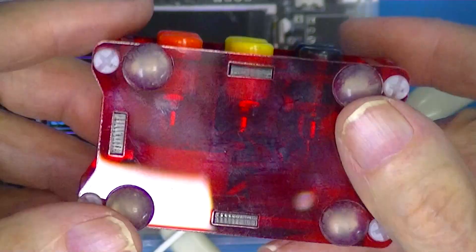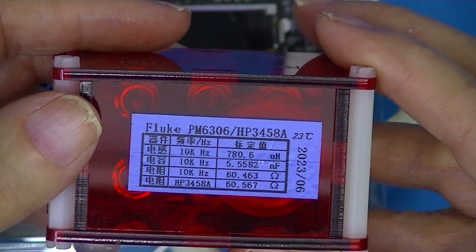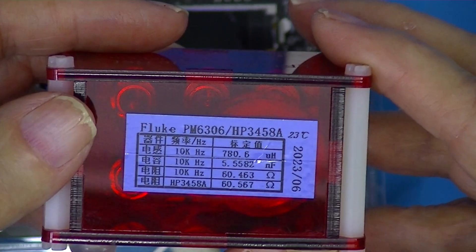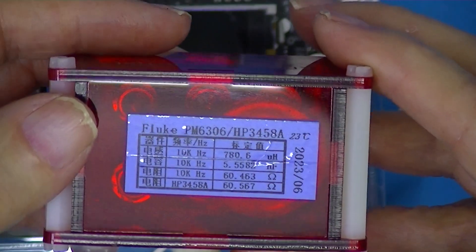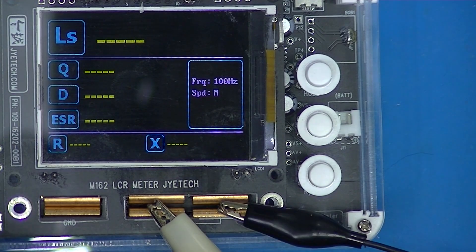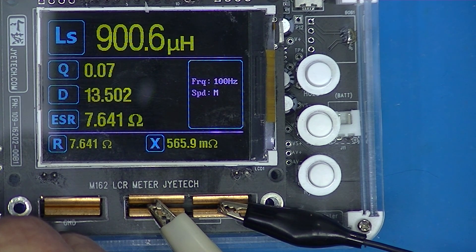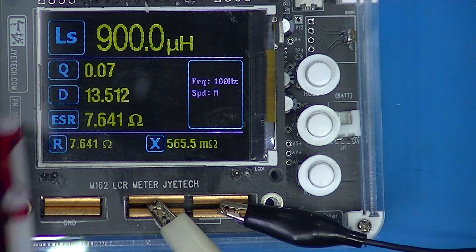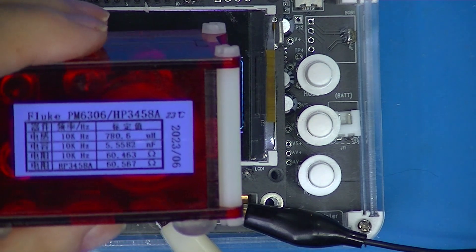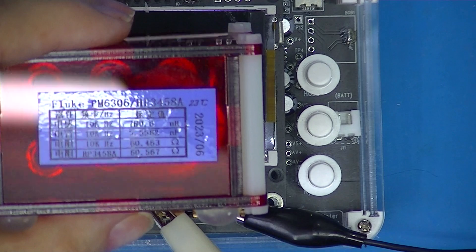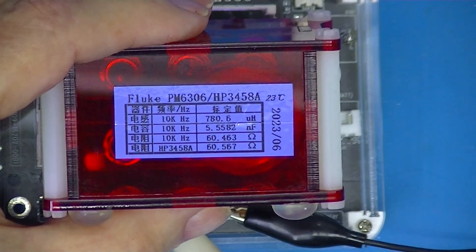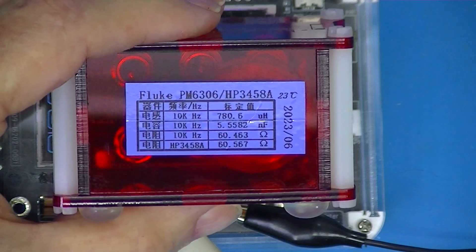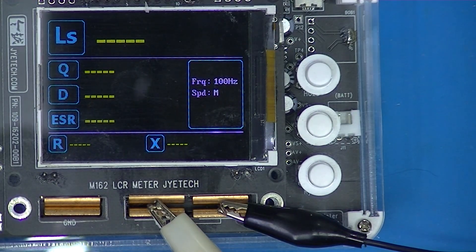Let's look at our little LCR block. The coil is supposed to be 780 microhenries. The meter thinks it's around 900 microhenries. I don't think the Chinese are that far off — although that reading is at 10 kilohertz. So let's go in and change it to 10 kilohertz.